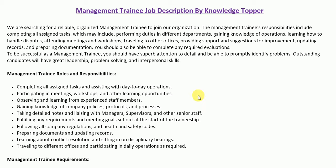Hi everyone, this is Knowledge Topper, and in this video we will see another very important job description — the job description of a management trainee. This job description is important not only from the perspective of an employer or company, but also from the perspective of employees, because it includes many important roles and responsibilities that help potential candidates meet the specific requirements of this job.